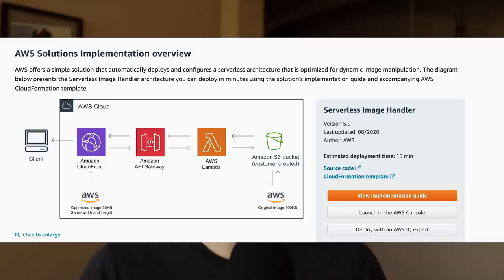I wanted that serverlessly. I had seen something AWS has where you can deploy a serverless image handler that does exactly what I want. The only thing is I avoid AWS like the plague, so I made the mistake of trying Google Cloud. I know, I should have known better, but you live, you learn. I know now I won't make that mistake again.